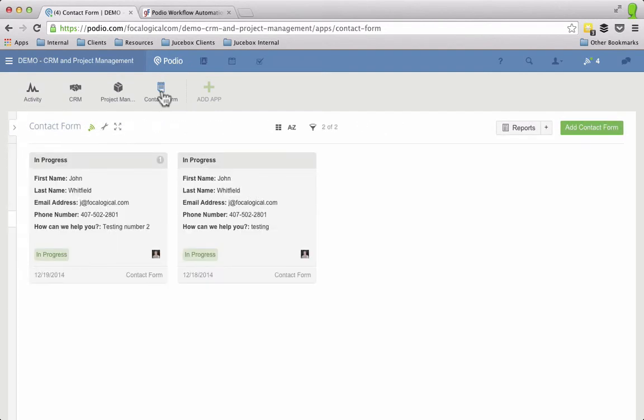But what happens when you're finally done with that information on the contact form and especially if you're using it in a CRM environment, how do you move that information into your CRM?